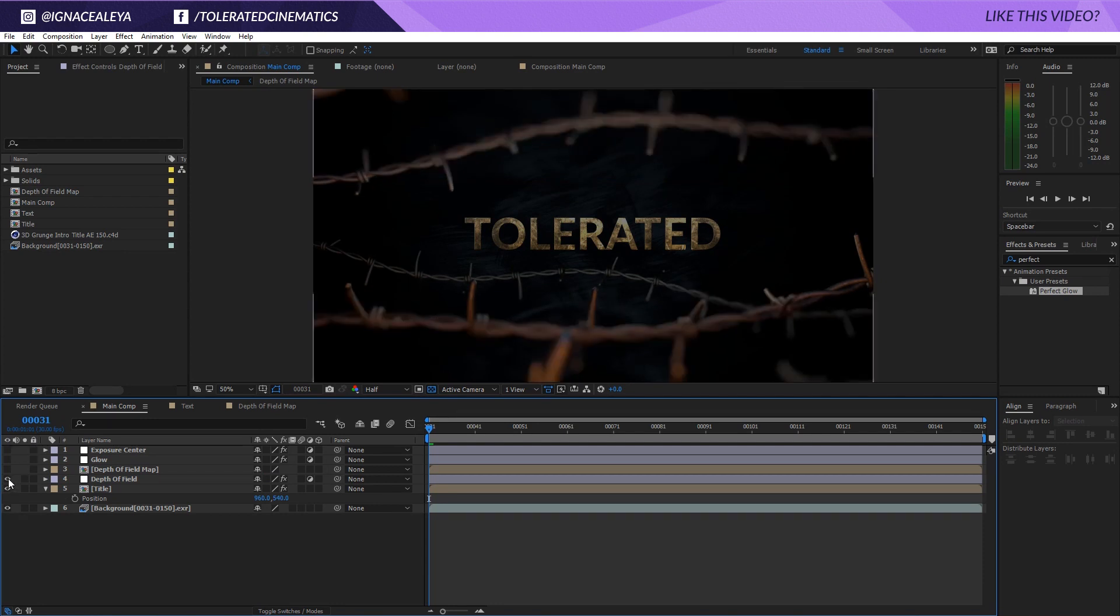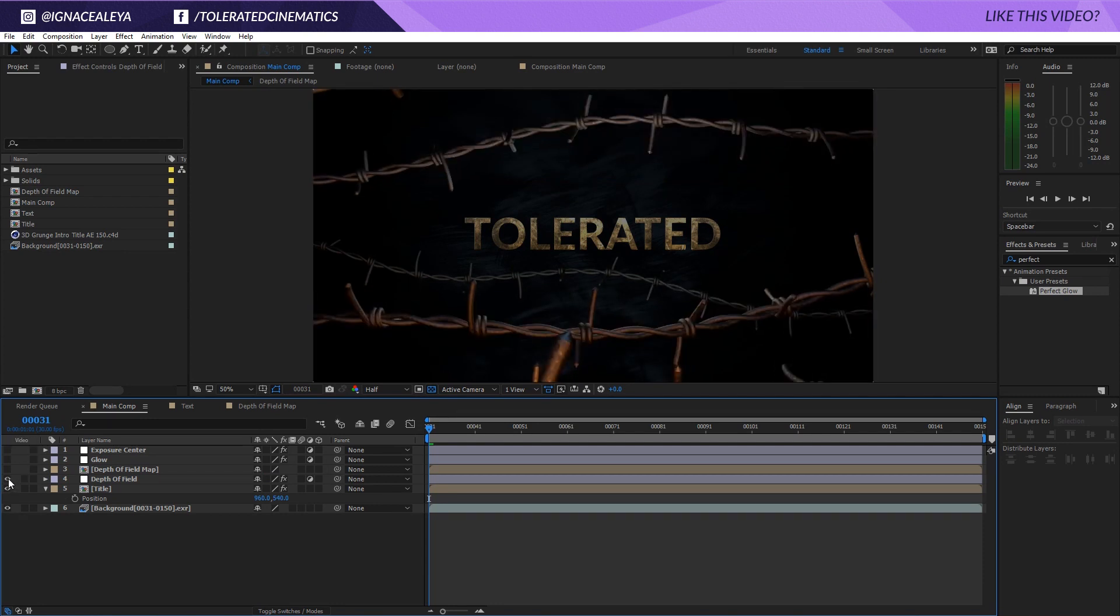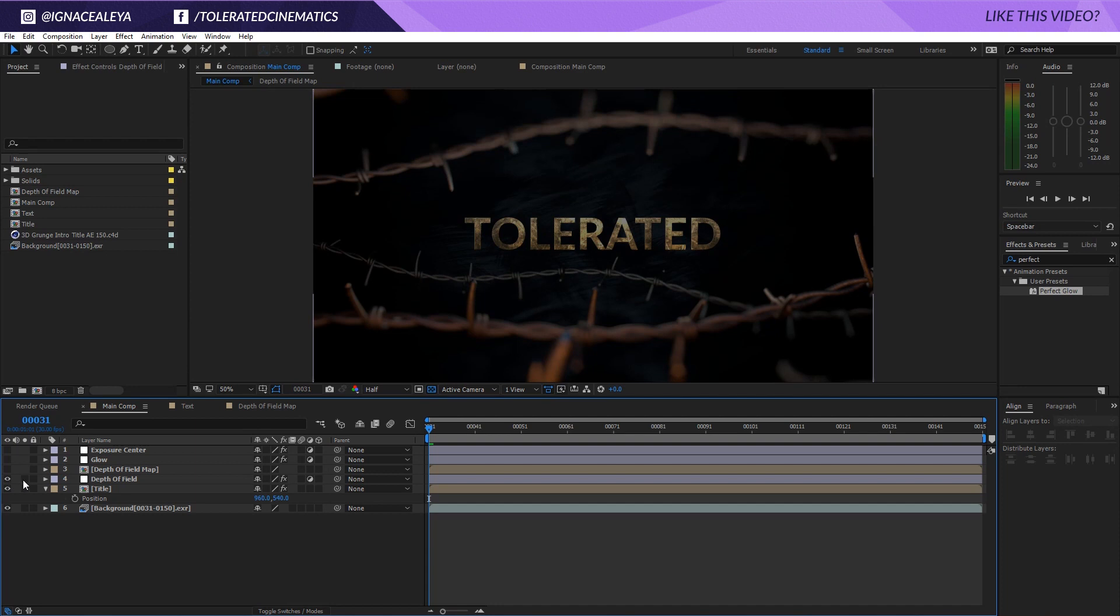It creates that kind of focus towards the middle, towards the center and you get to focus on the title itself. So how do you get perfect depth of field?